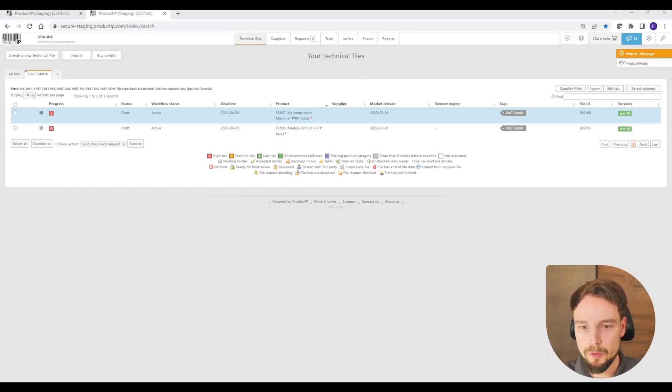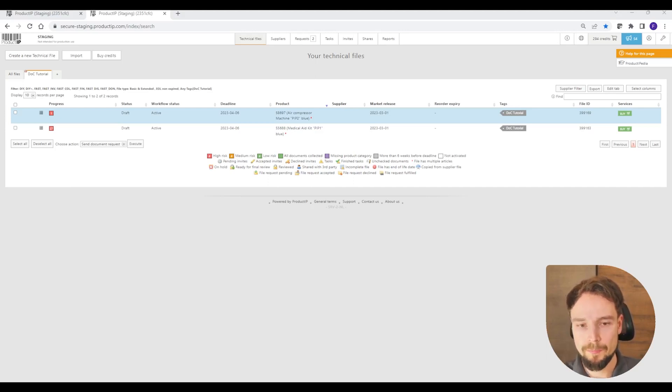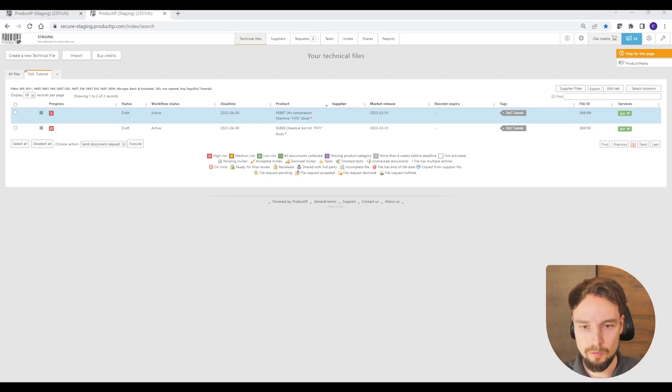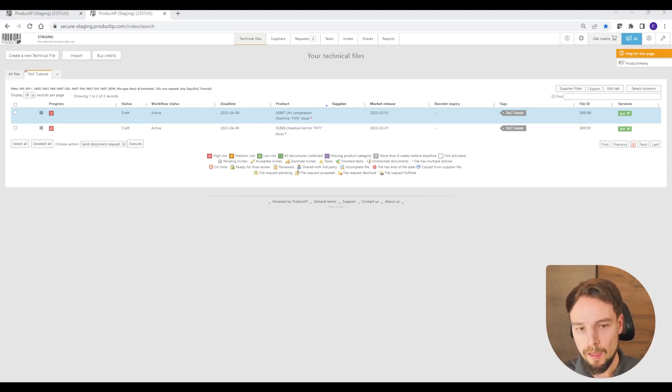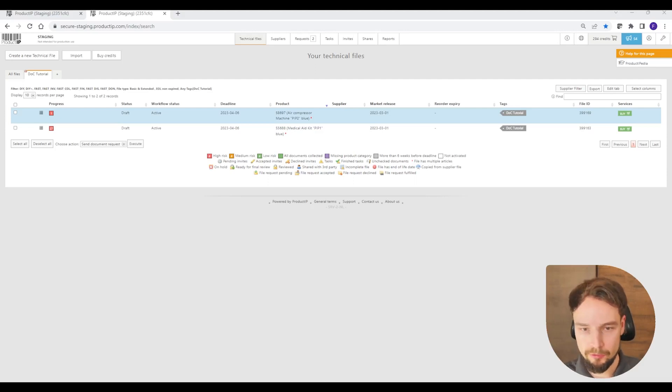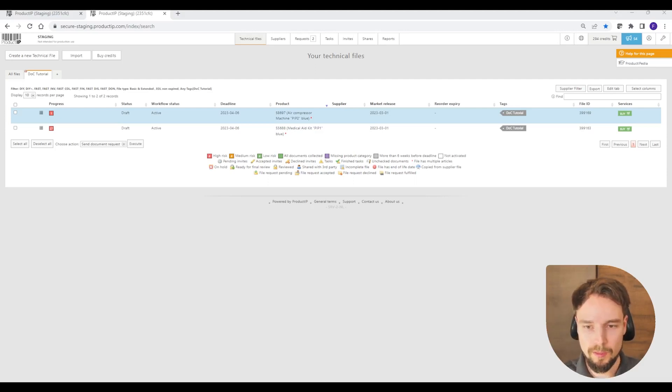In order to create a declaration of conformity, you will first have to register for an account and then create a technical file. The technical file is always the foundation of a declaration of conformity and always has to be created first.